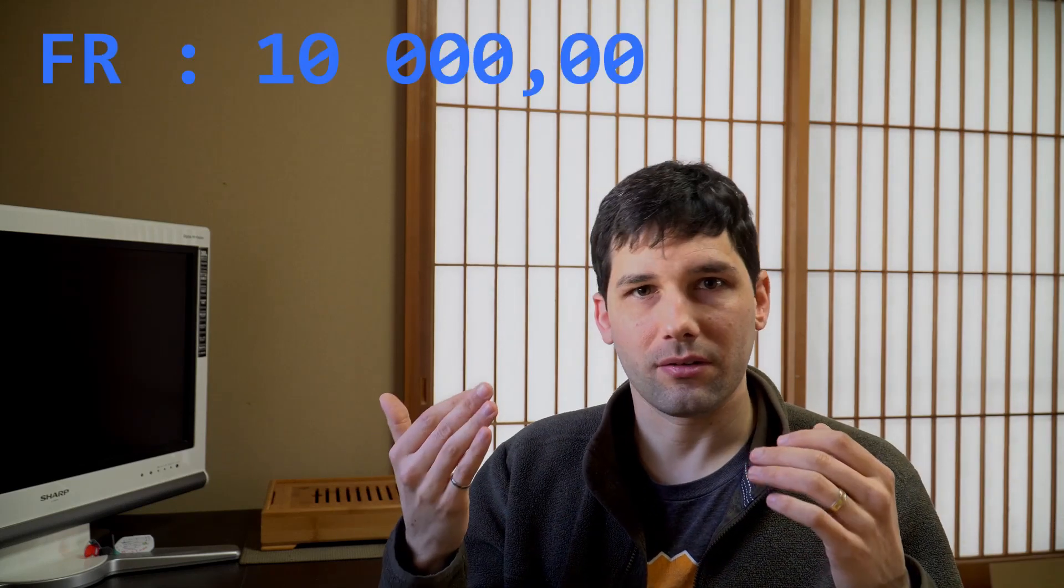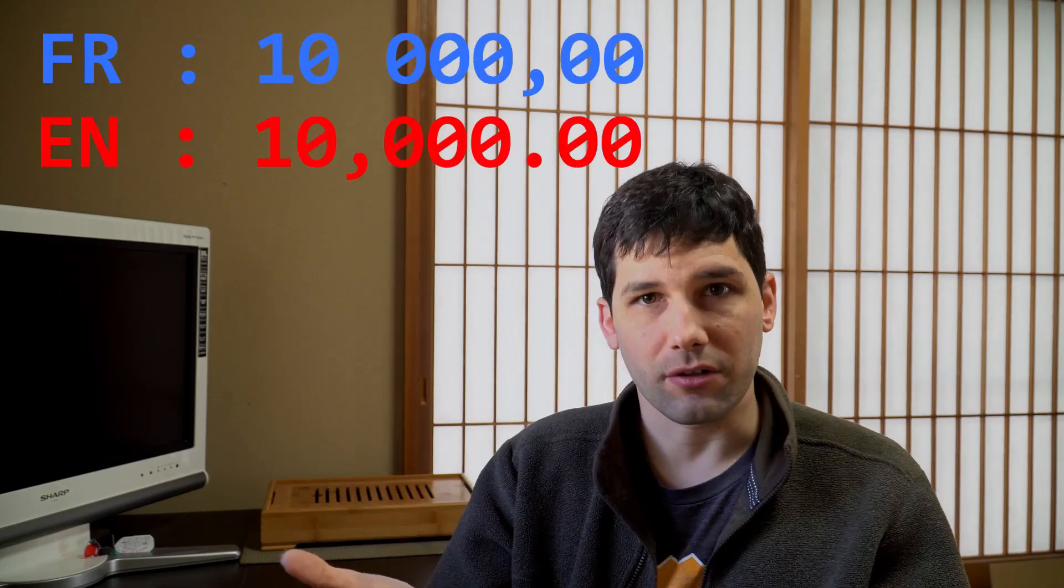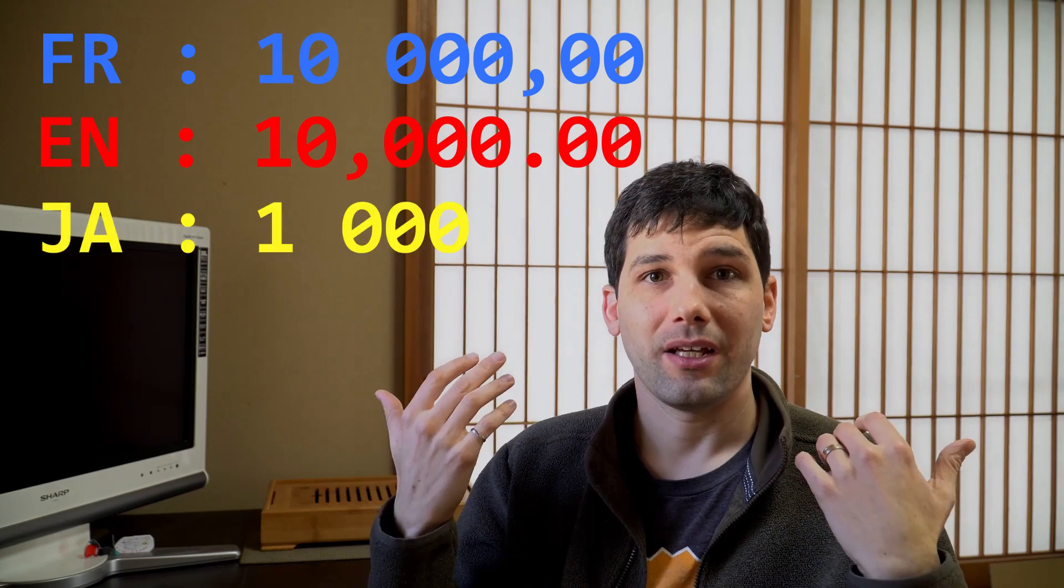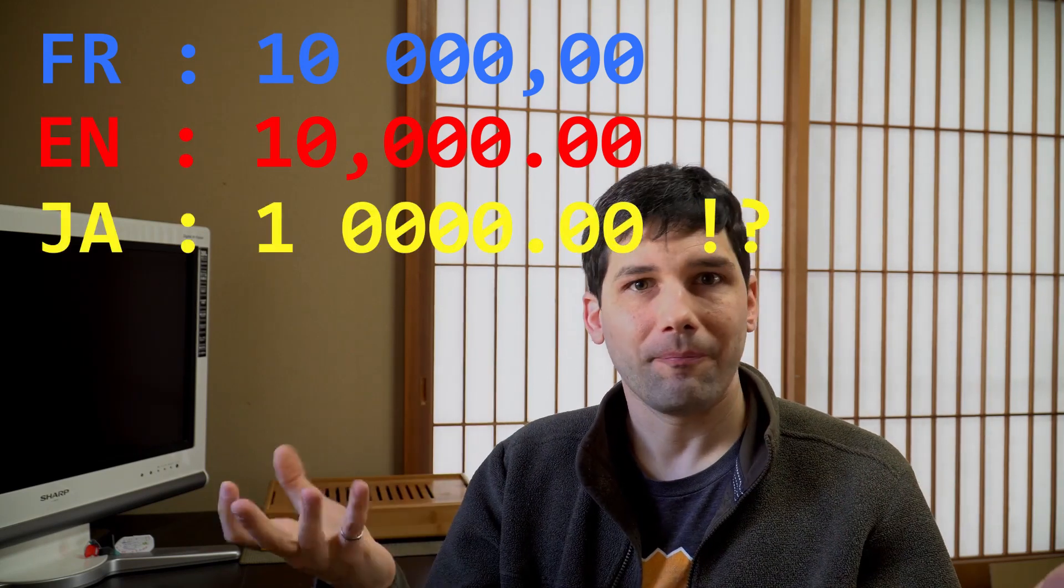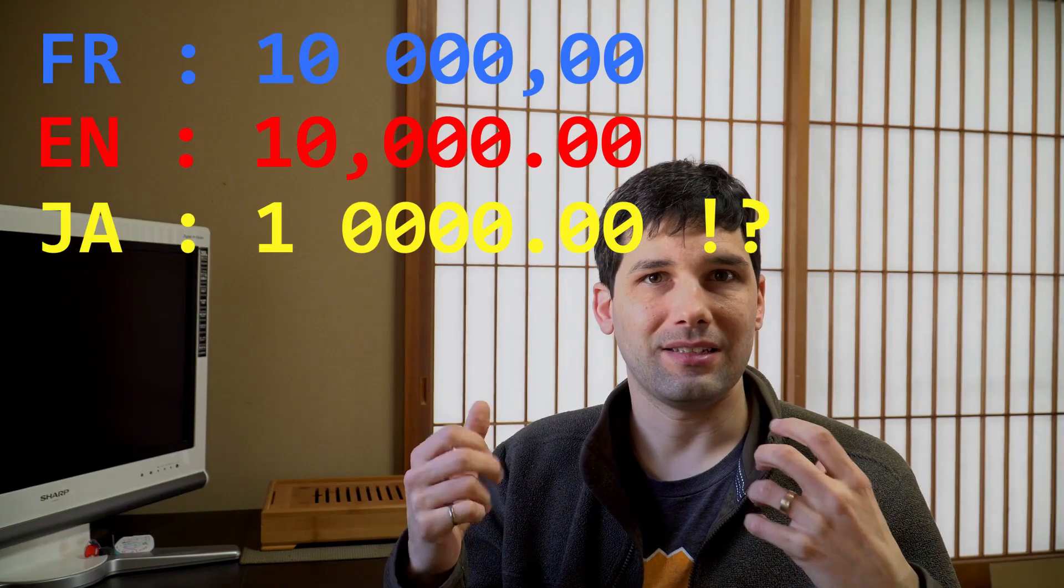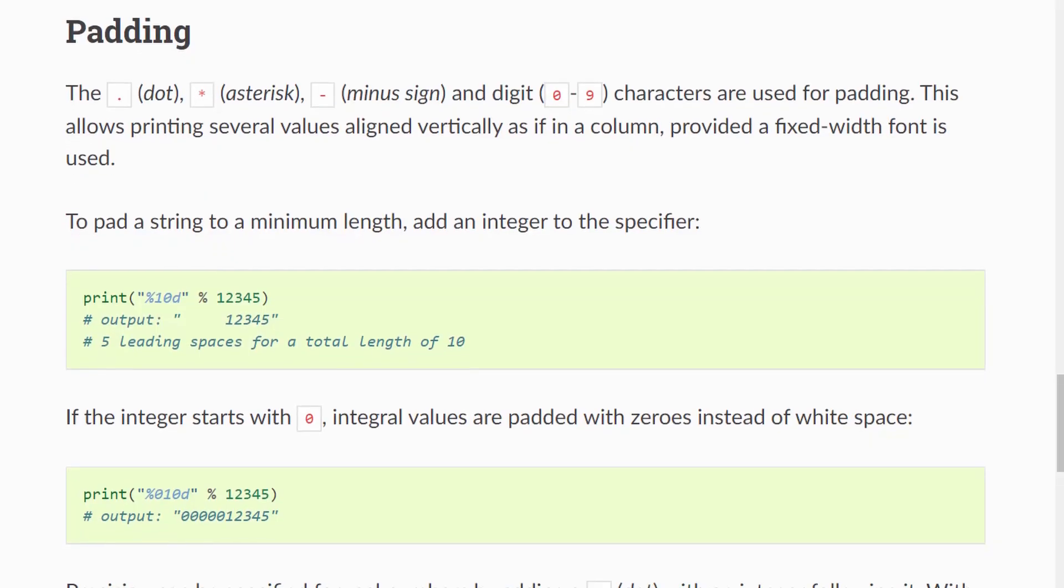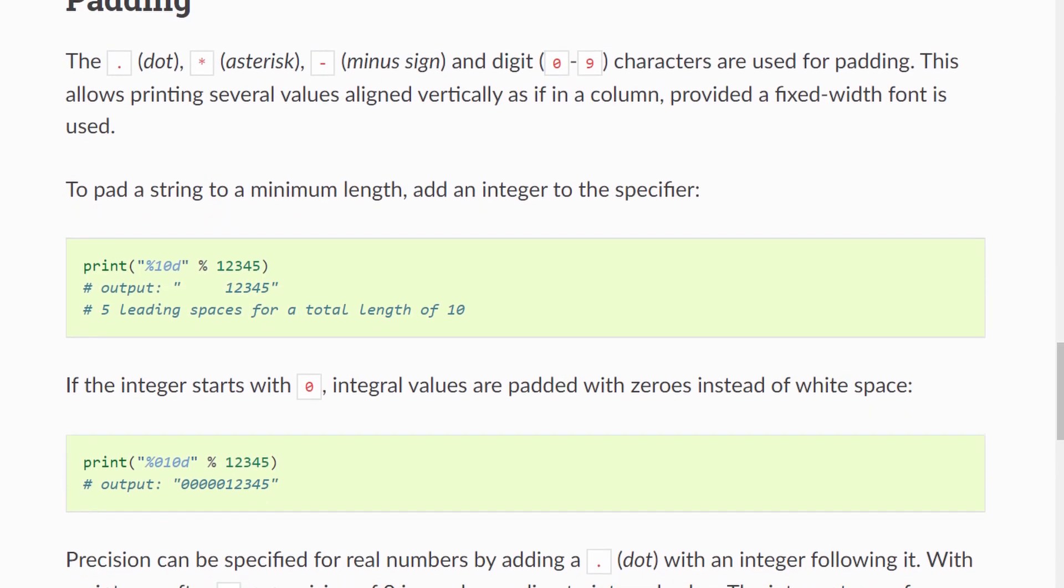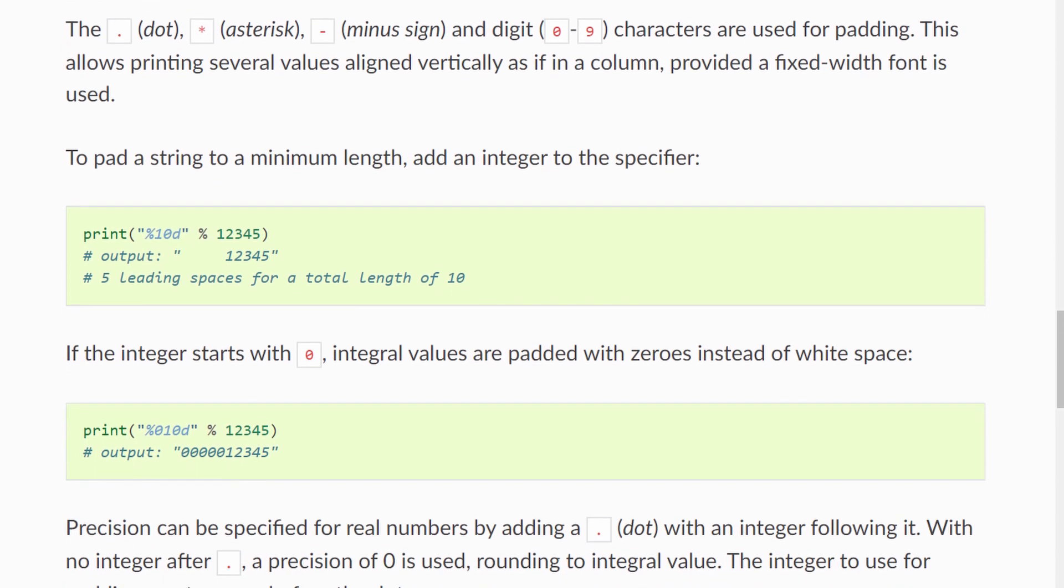Then of course there's also issues with numbers. For example in French speaking countries usually we separate decimals with commas but in English speaking countries as far as I know you separate decimals with periods. So if you wanted to do that of course Godot has this really nifty percent operator that you can use format specifiers on them.